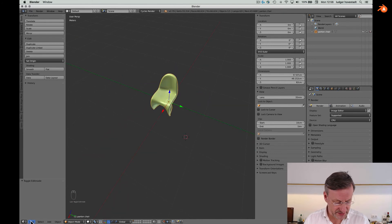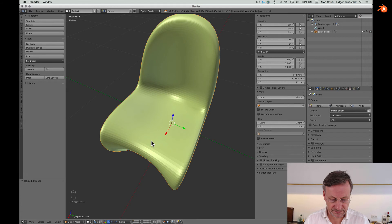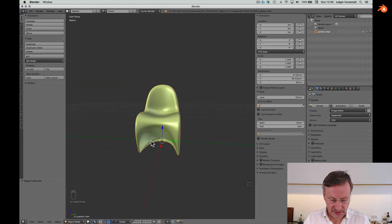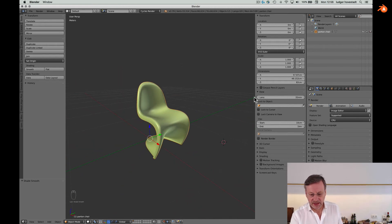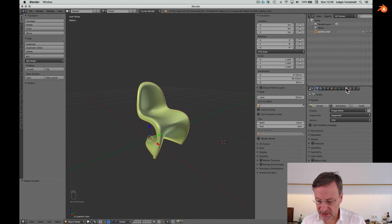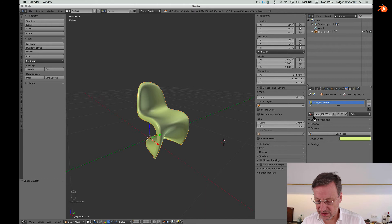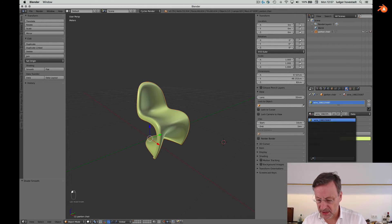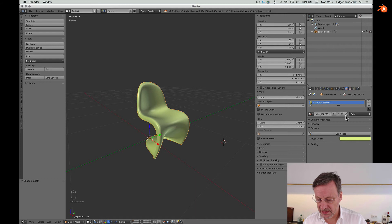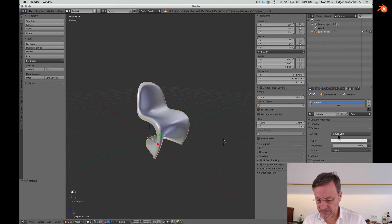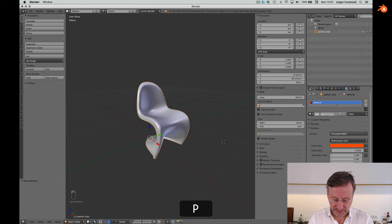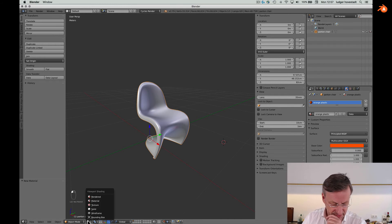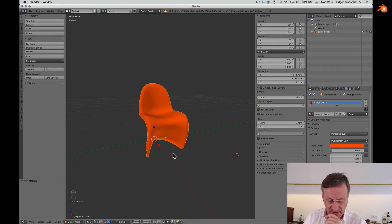If we smooth it, then we are even better. That's fine. The next step is the material — look at the material, there's a crazy existing one. So we delete that and get a new one: Principled BSDF. Give it a nice orange — call it 'orange plastic'. And look at how it works — okay, that's fine.